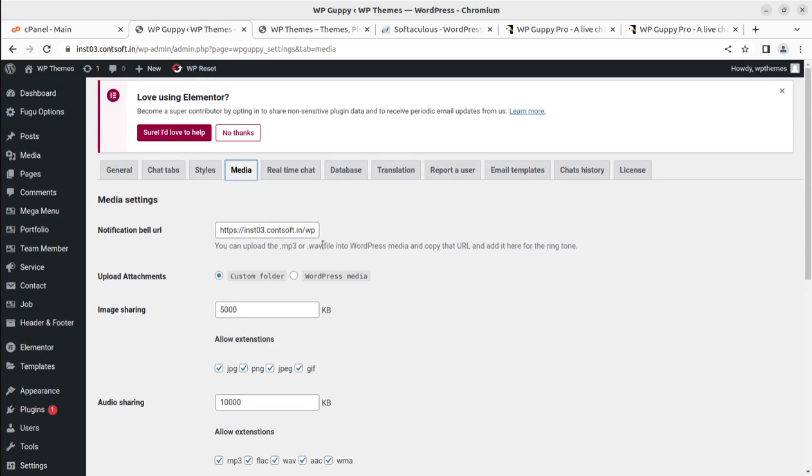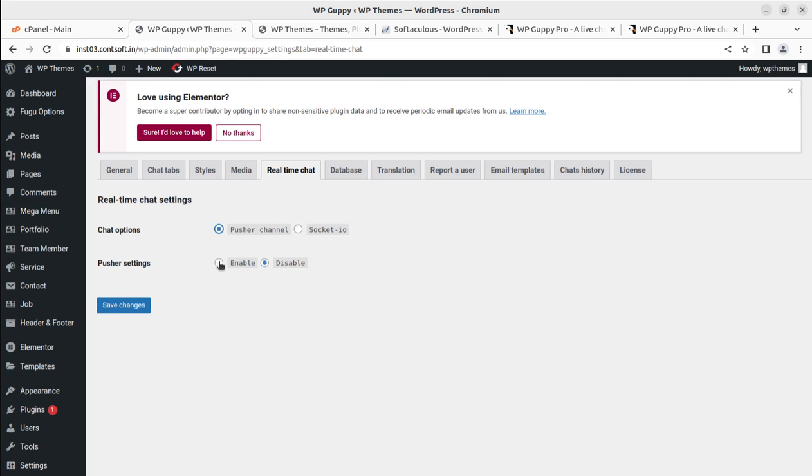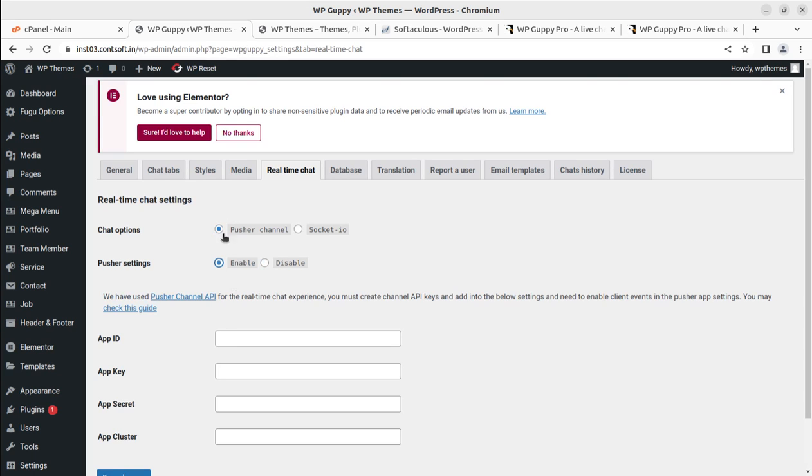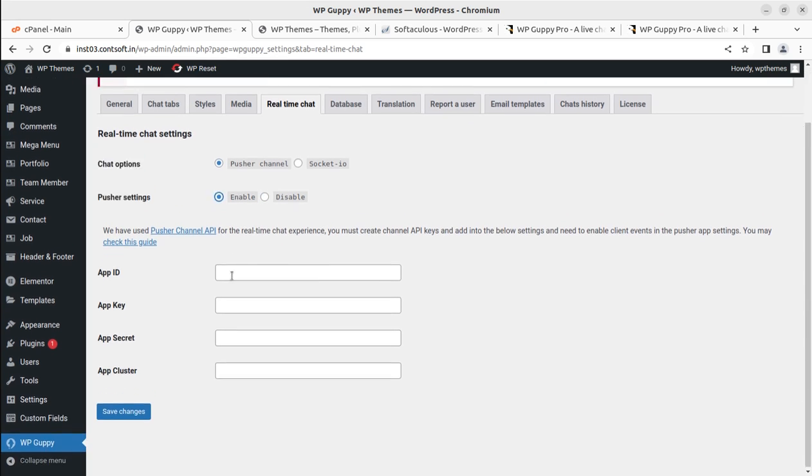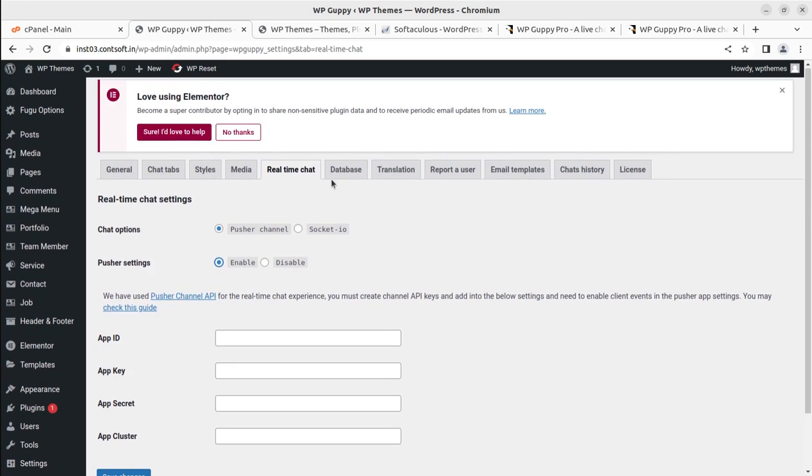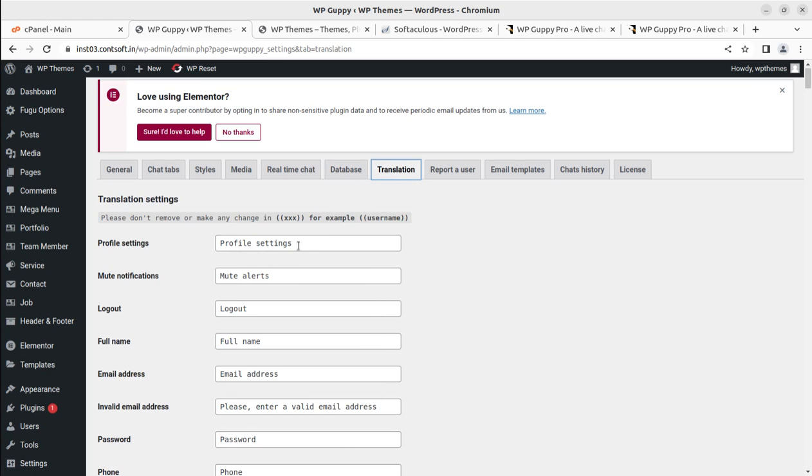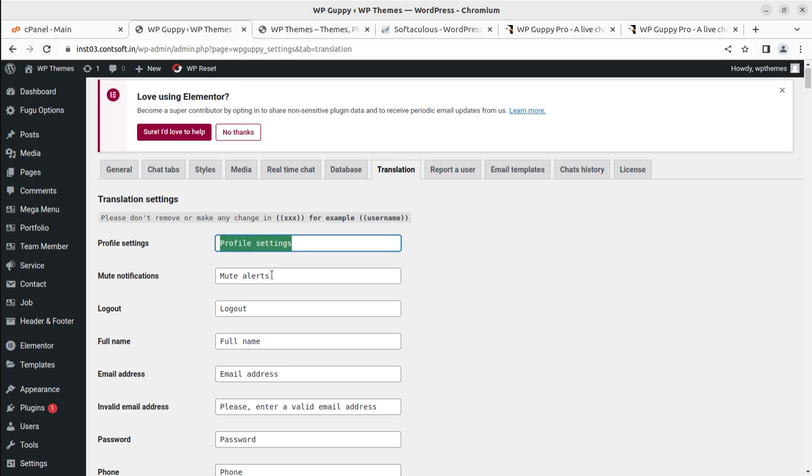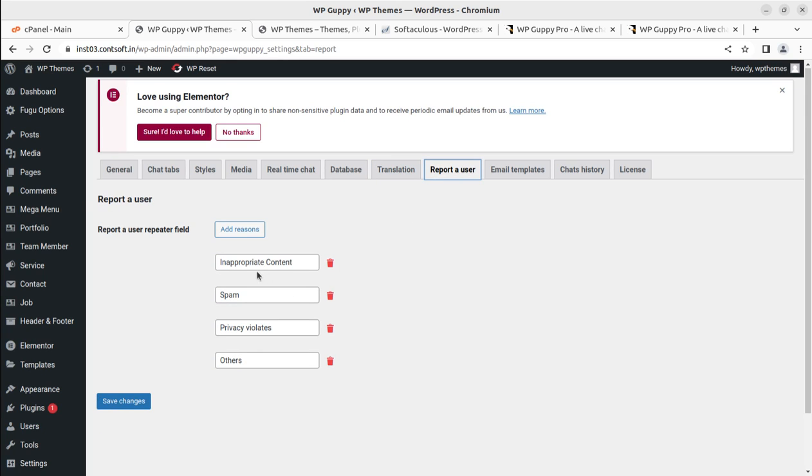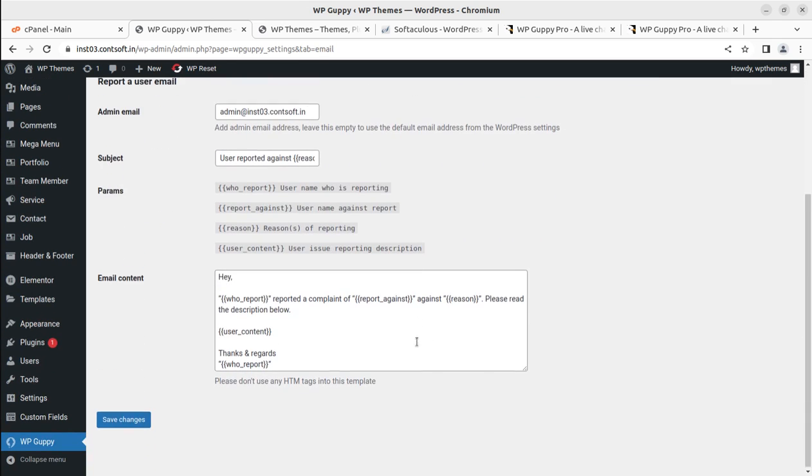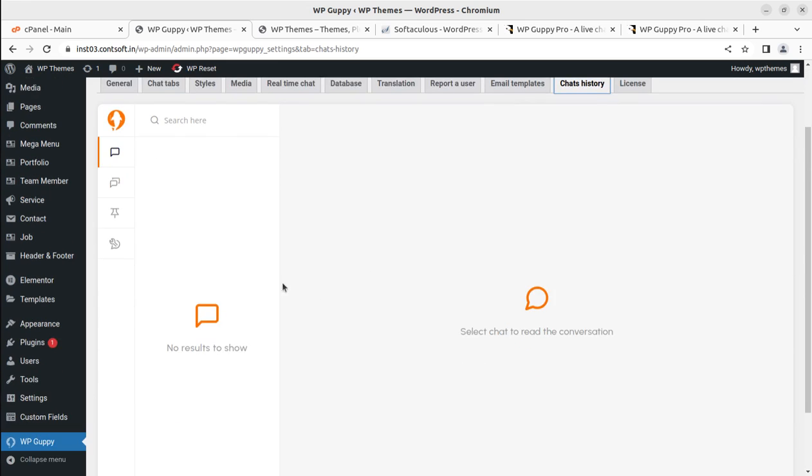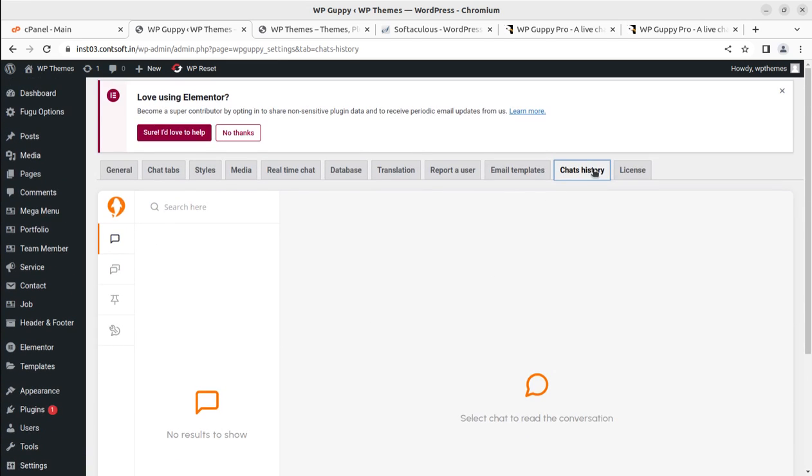For real-time chat, we can use the Pusher channel chat options or Socket.io. You can enable the Pusher channel and you have to use the API and all these things from Pusher channel. Database—you can reset the database. The translation option is available just in case if you're willing to use this chat support system in another language, so you can change the text. Report user option, email templates—you can definitely set the email templates for chat, chat history that is available, and the license part.